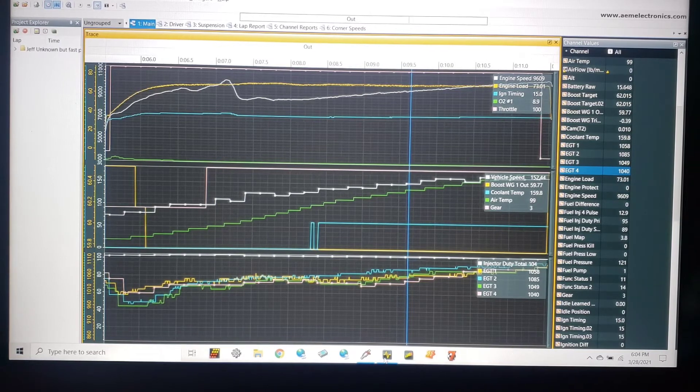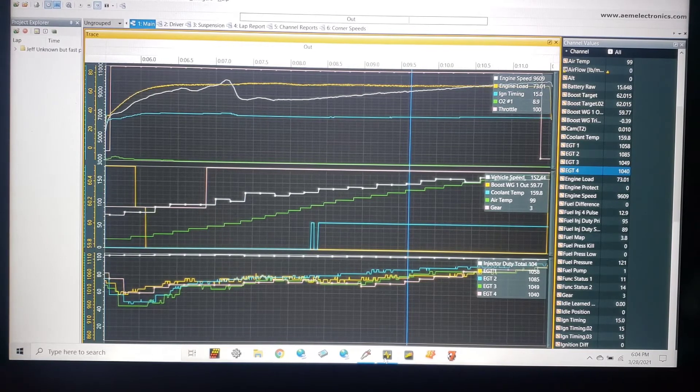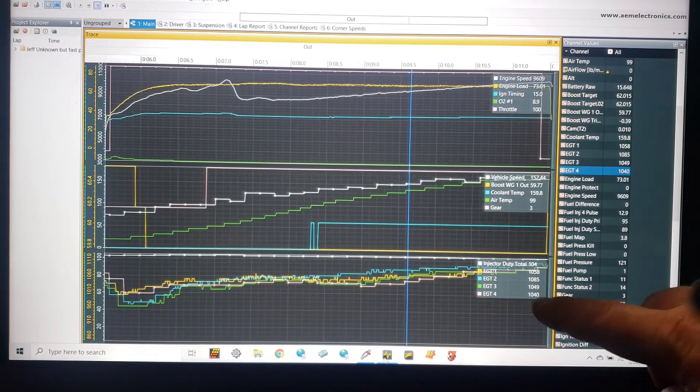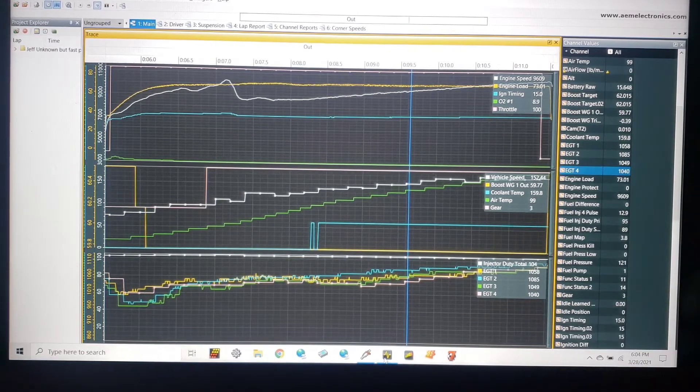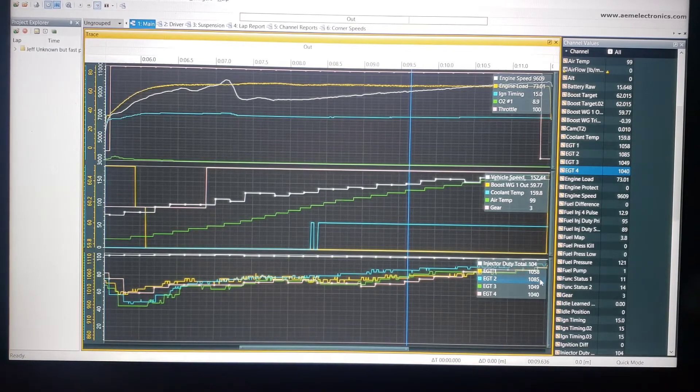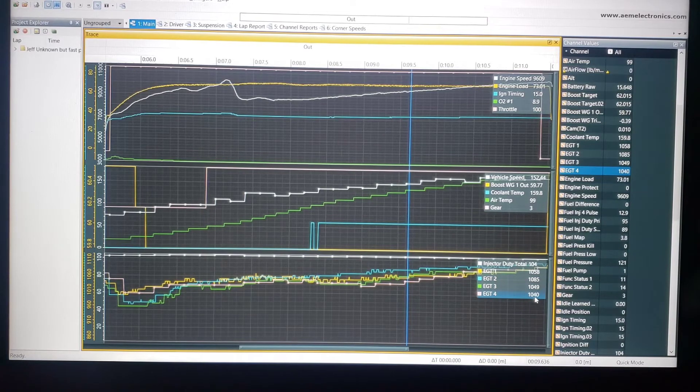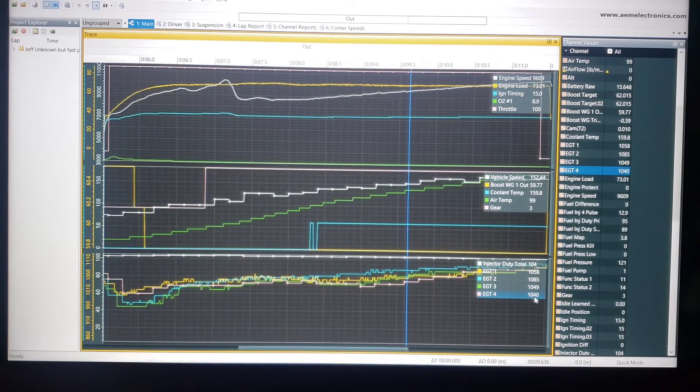Unfortunately the vehicle speed is not accurate, this car was going a lot faster than 152 at this point. But now if you look at the bottom right down here, we have EGT: 1058, 1085, 1049, 1040.